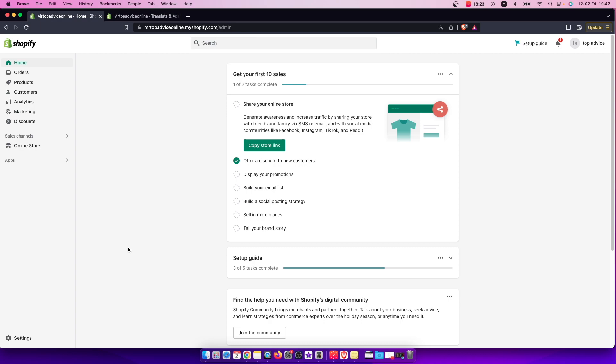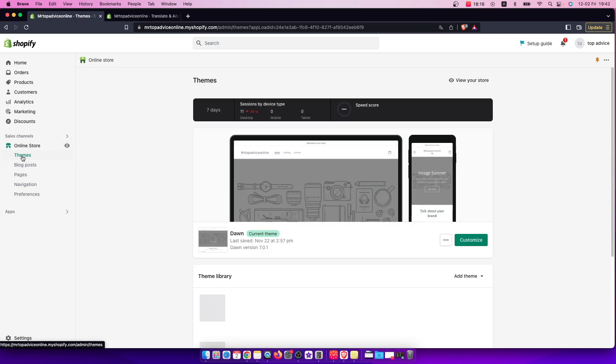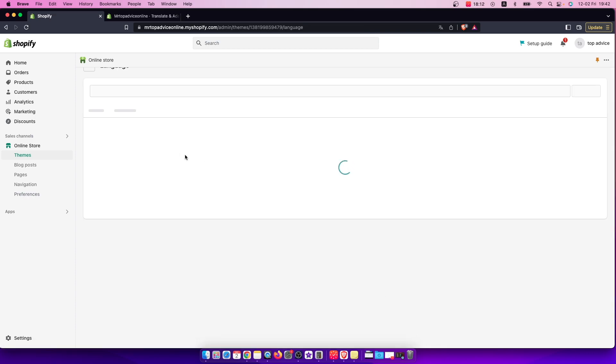So the first method, you need to be on the back end here and you need to go to online store, and then you need to be on the themes button and then press three dots here and edit languages.